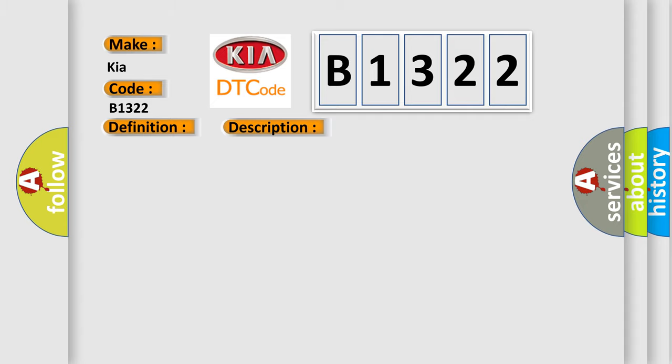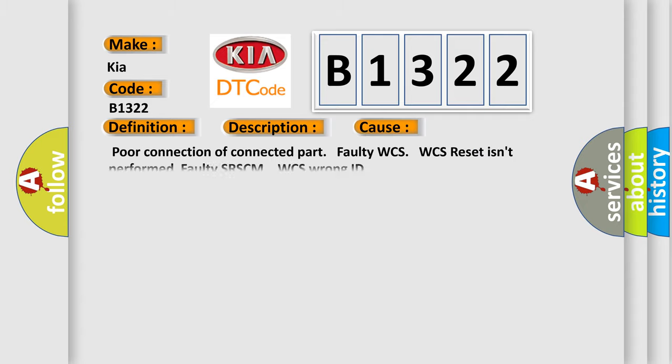This diagnostic error occurs most often in these cases: Poor connection of connected part, faulty WCS, WCS reset isn't performed, faulty SRSCM, WCS wrong ID.